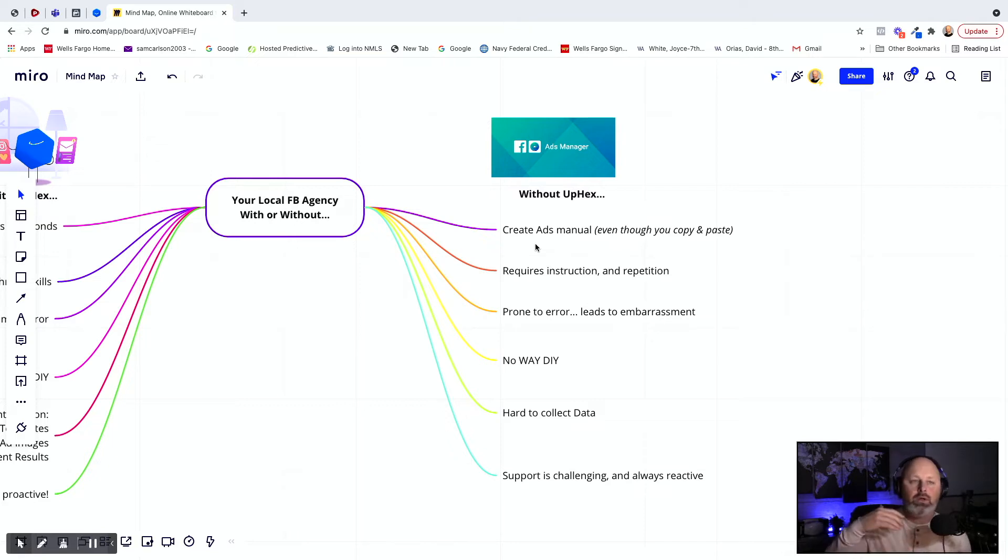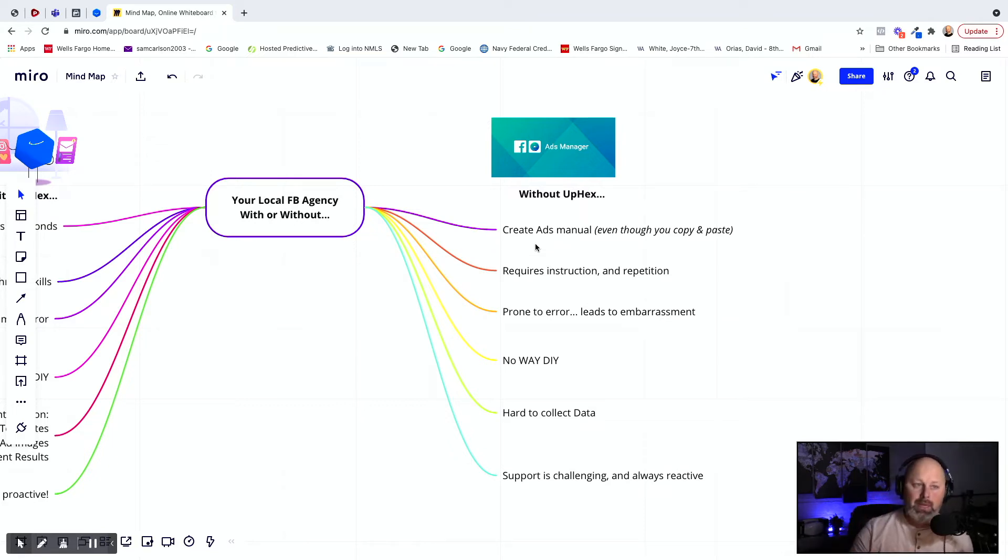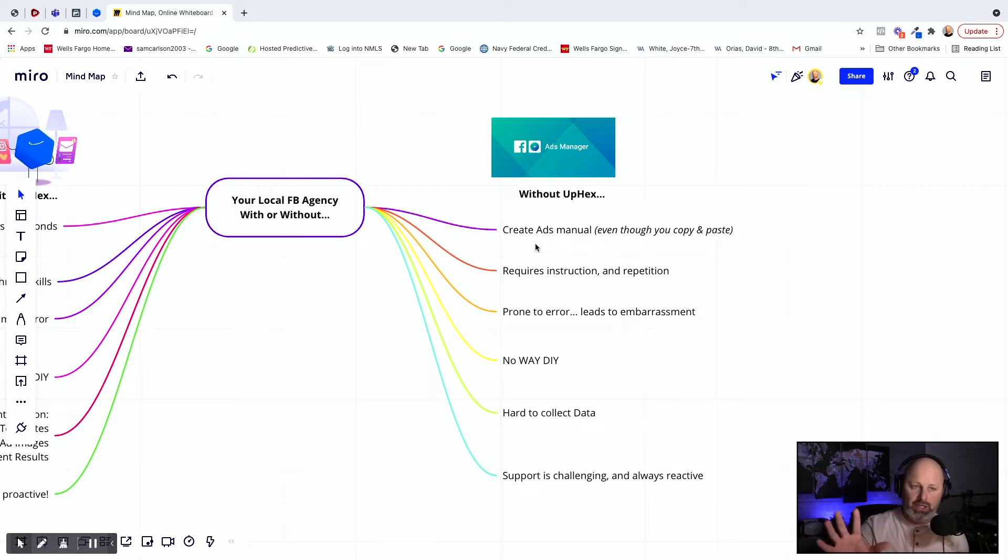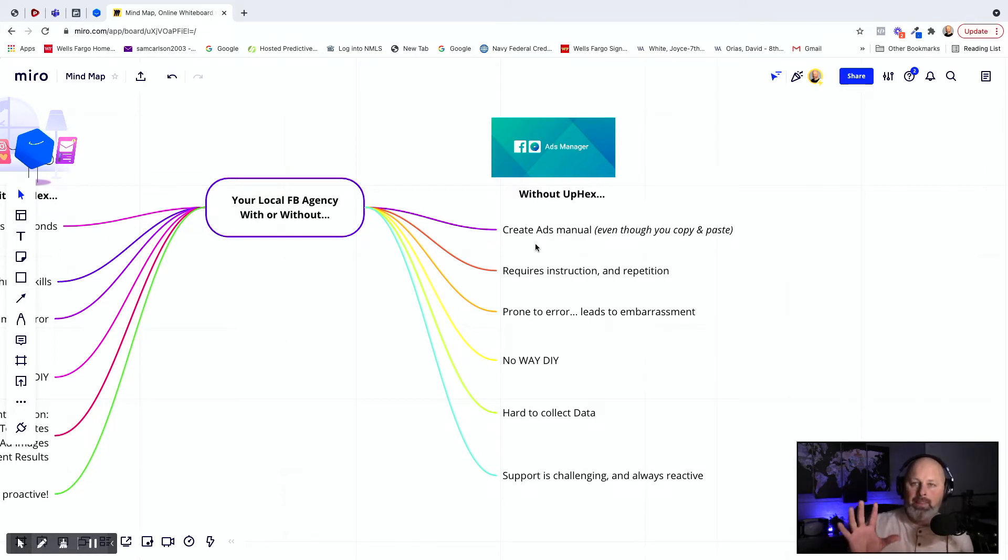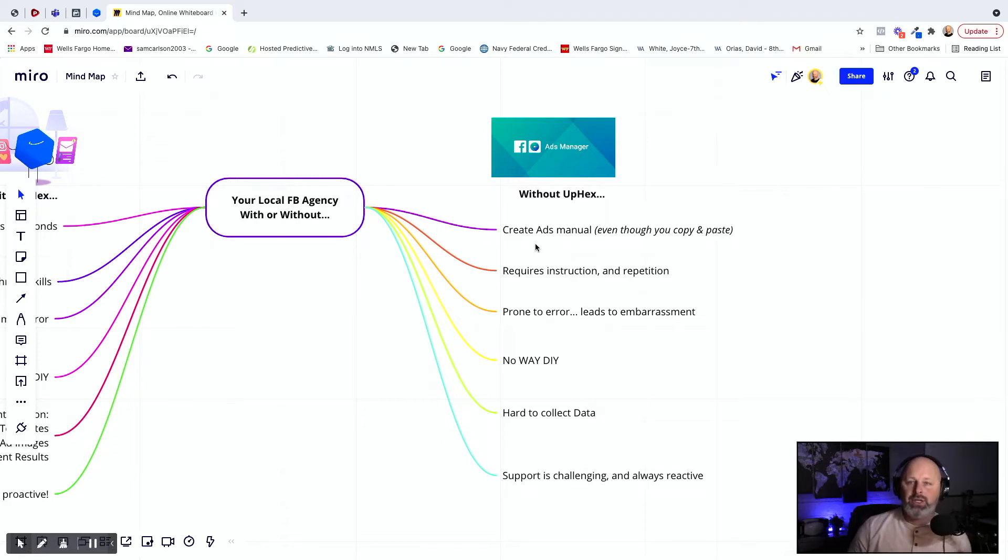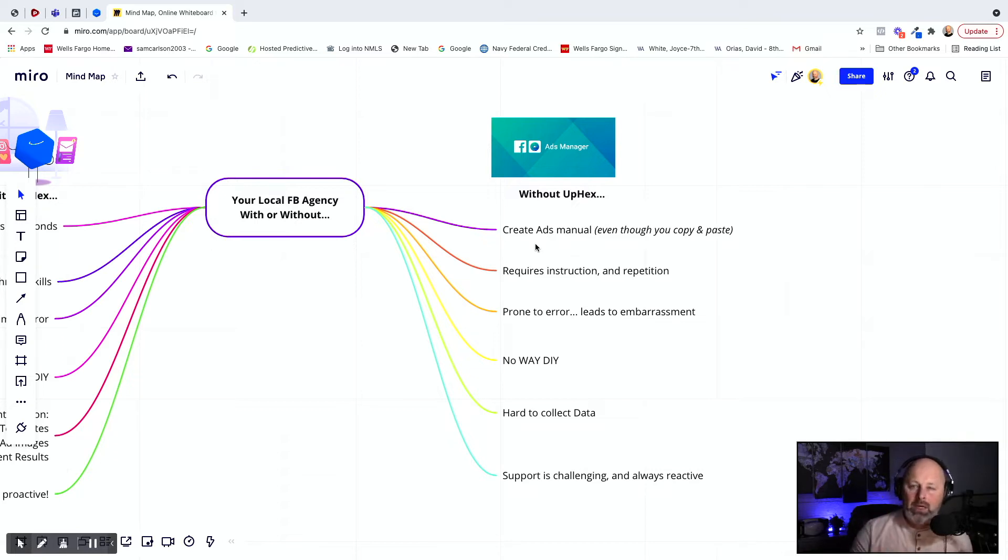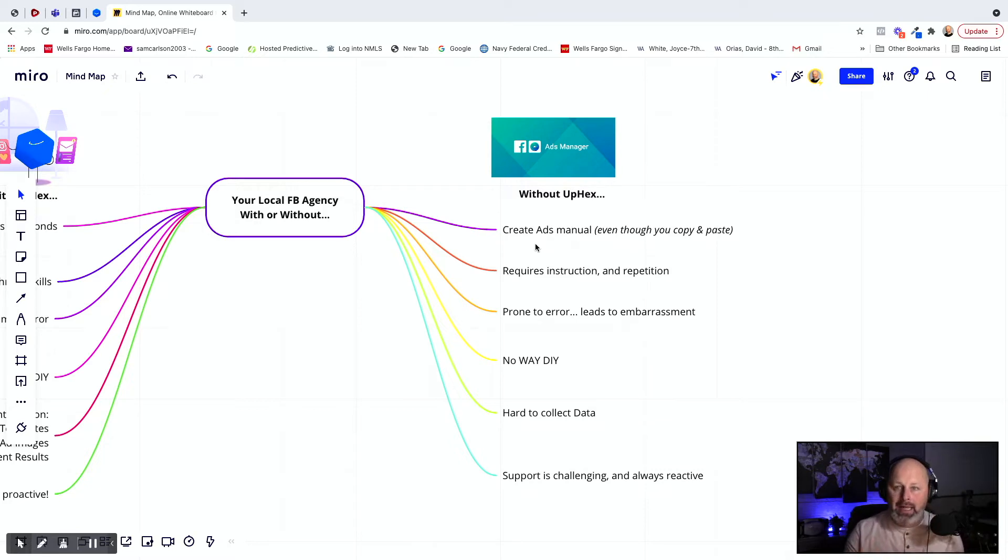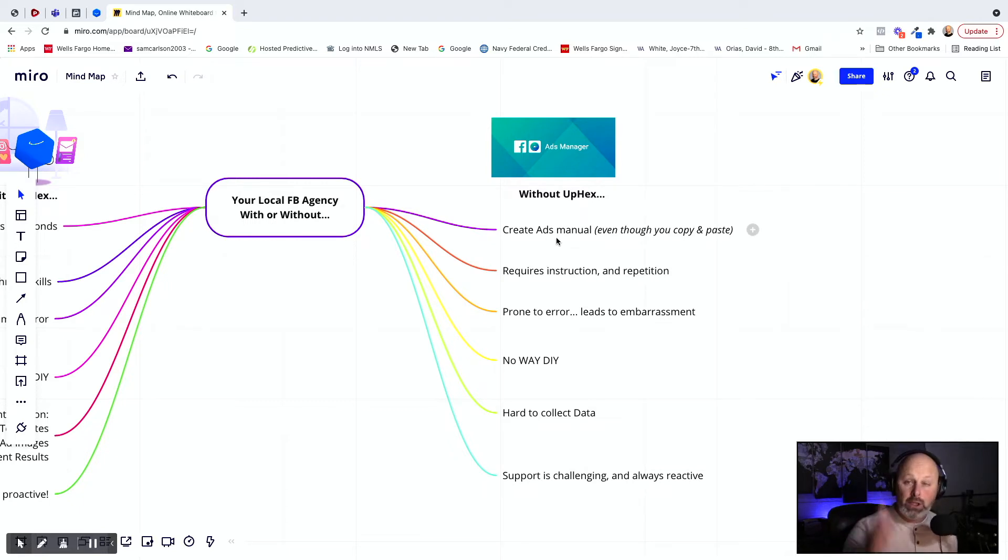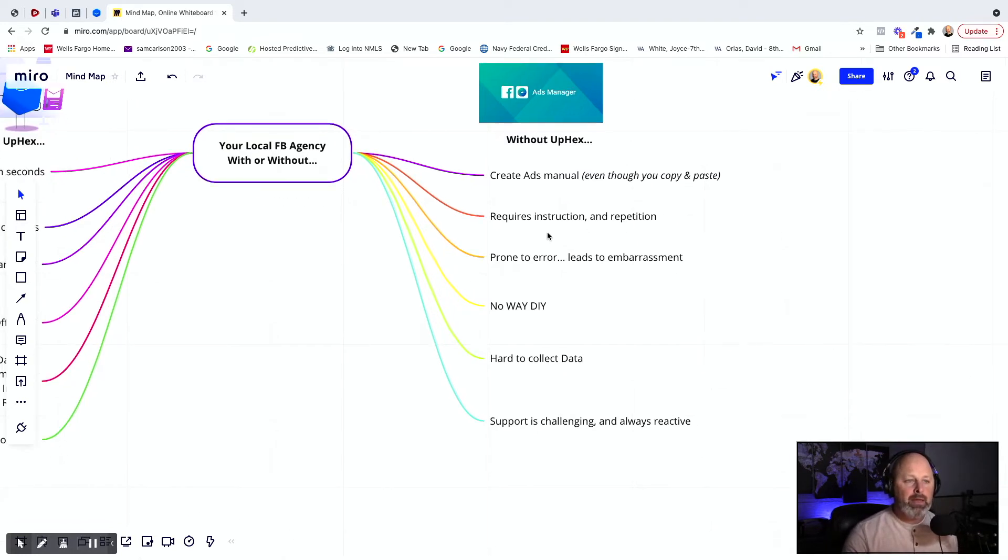Meaning if you get a local client, maybe you do mortgages, maybe you do dentistry, maybe you do med spas, chiropractors, whatever your niche is, you offer that lead generation for those businesses so they can get more customers. You know just as well as I do that every time you go in, you're not recreating new ads, new offers. That would be foolish. You know it works. You stick with it. So you're copying and pasting those ads every time, but you do it manually. It's done by a person.